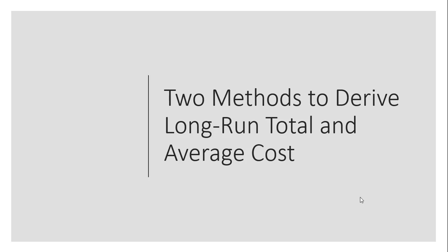Hello. In this video, we're going to look at two methods to derive the long-run total cost and long-run average cost of a firm. We'll start with method one.